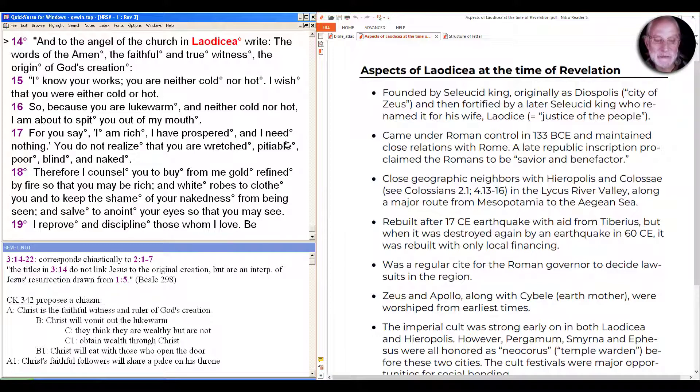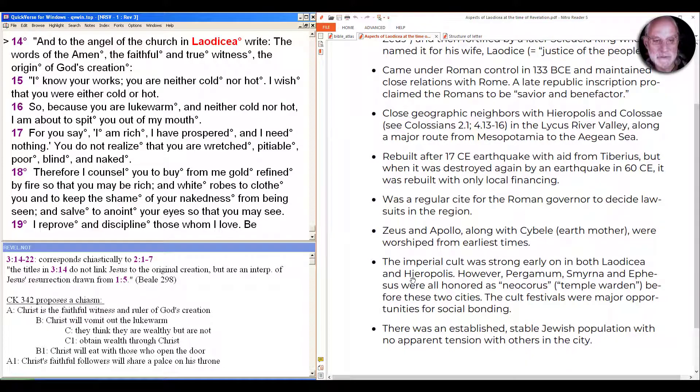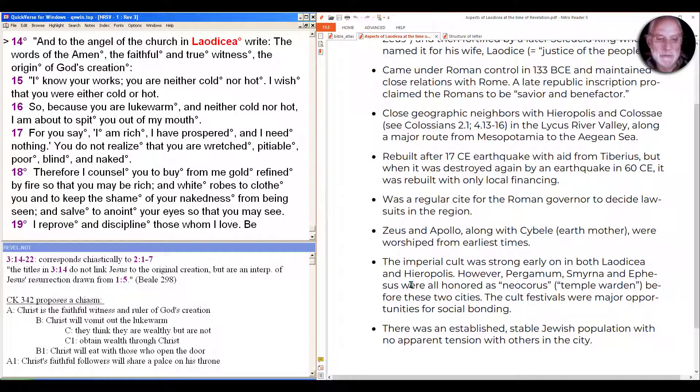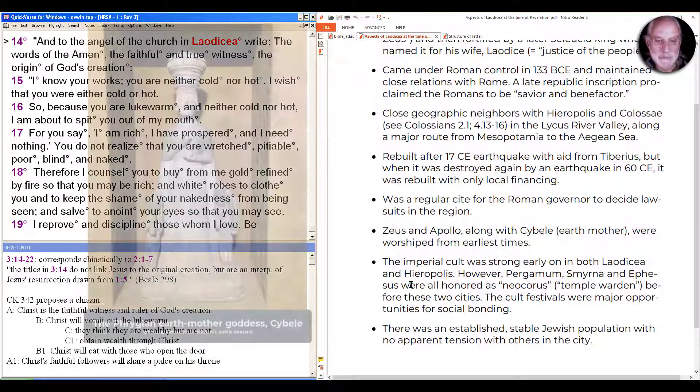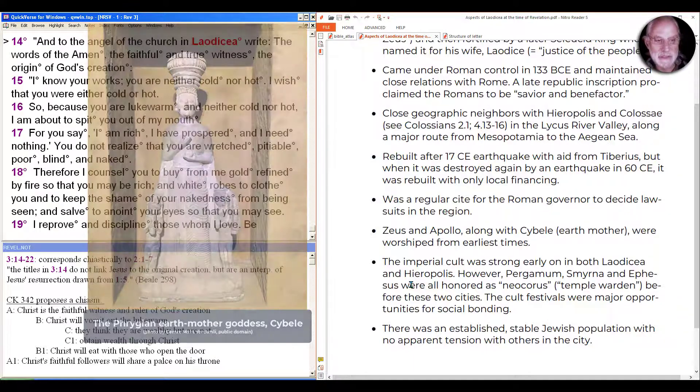It was a regular site in the region of Phrygia for the Roman governor to decide lawsuits, and people came to the region for that and also for the imperial cult as we'll see here in just a moment. Zeus and Apollo, like throughout the Roman Empire, were worshipped from a long time back along with Cybele the earth mother.